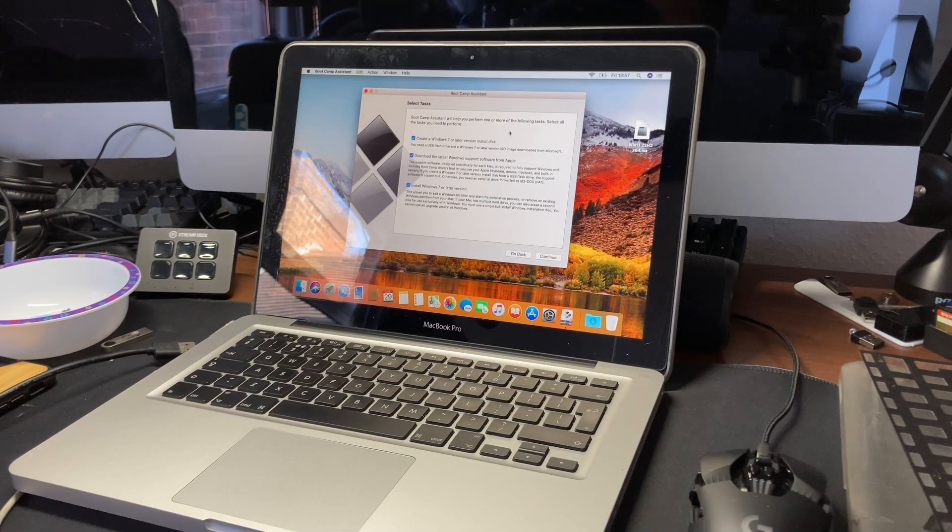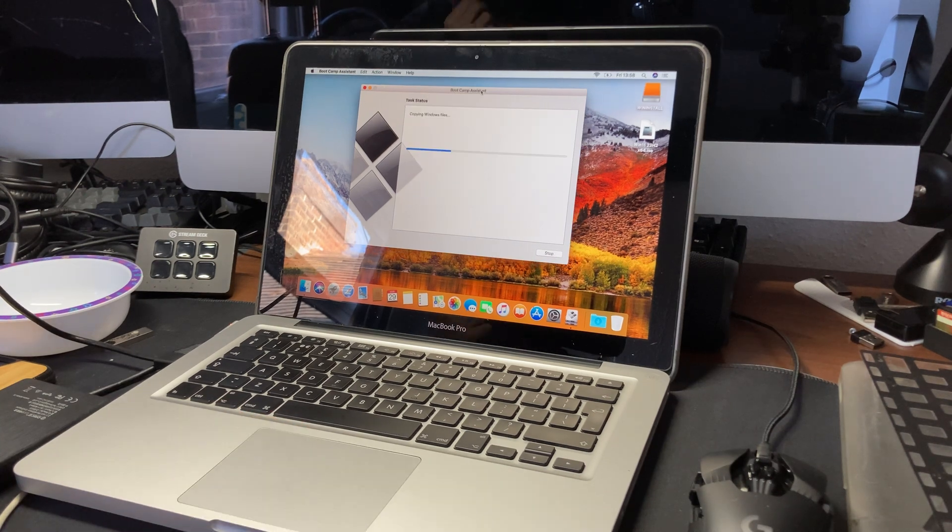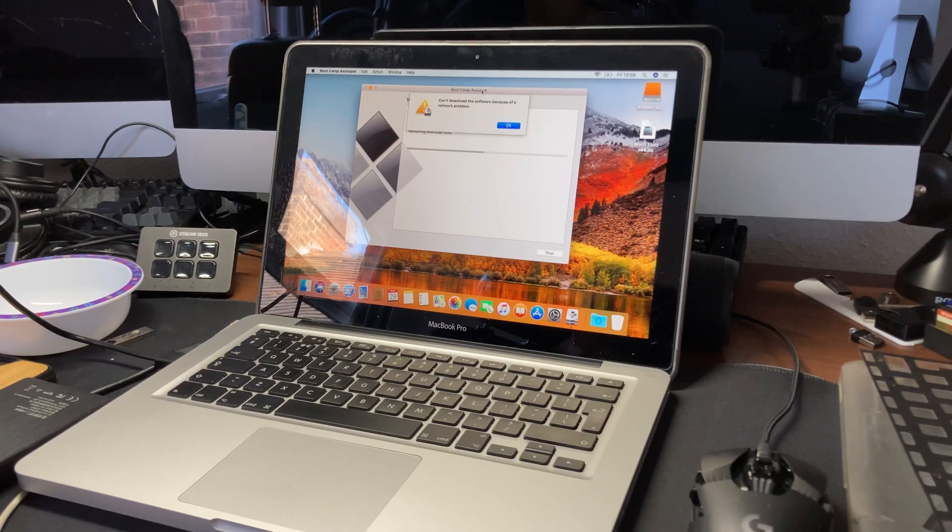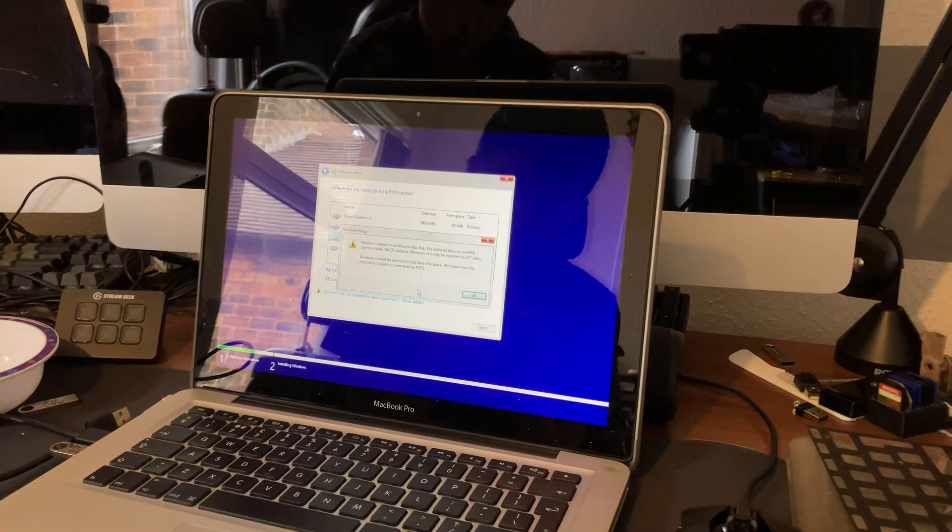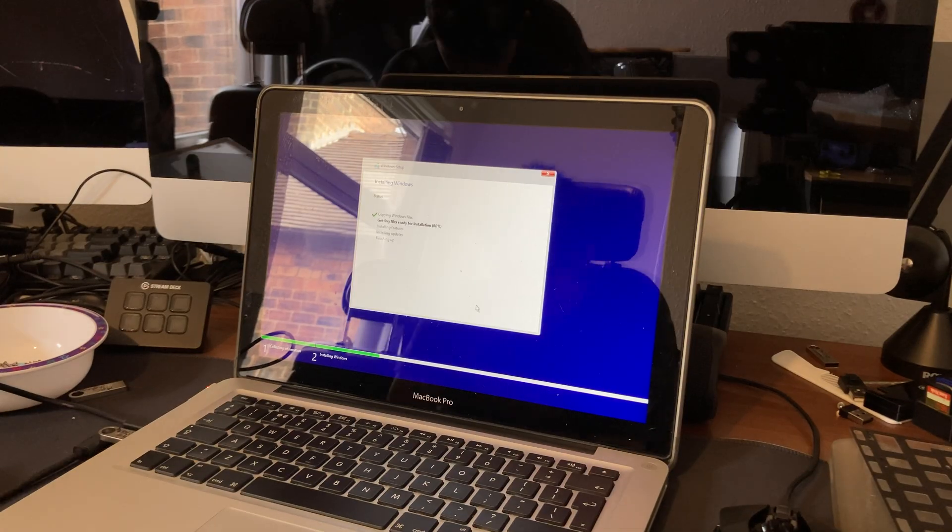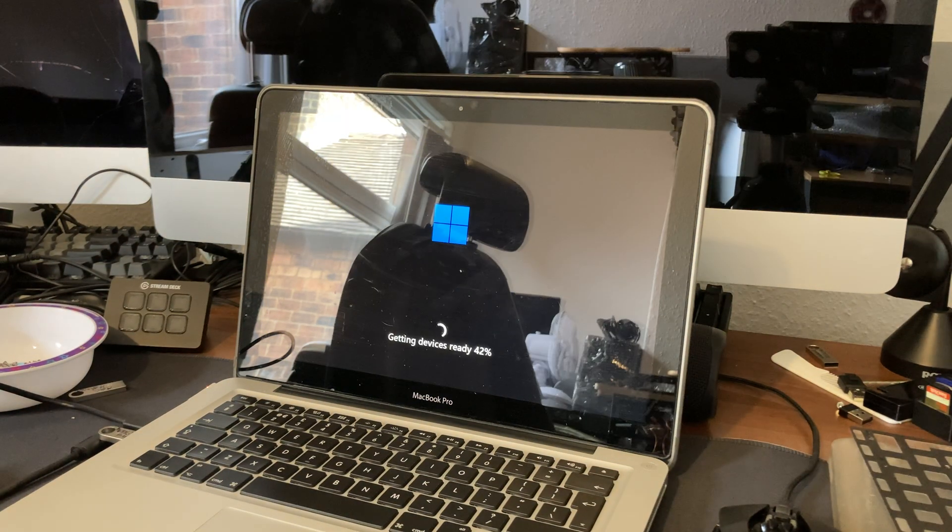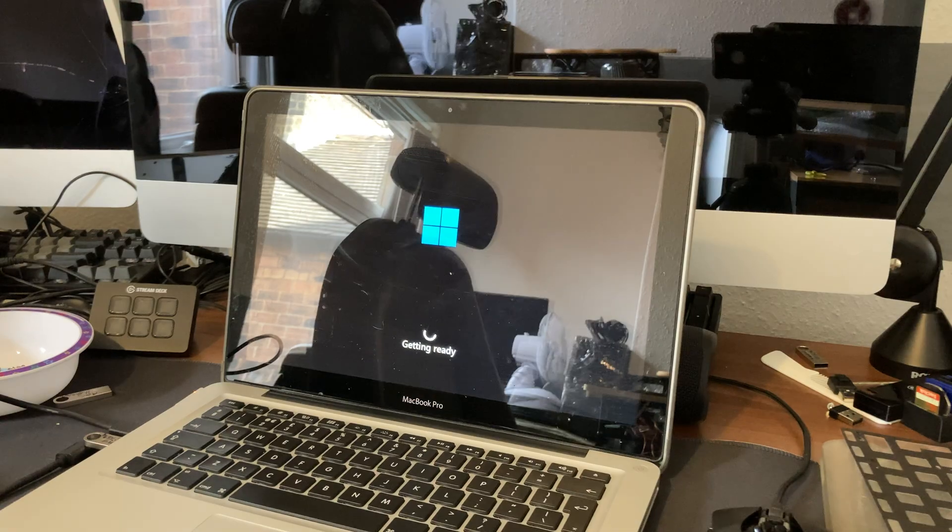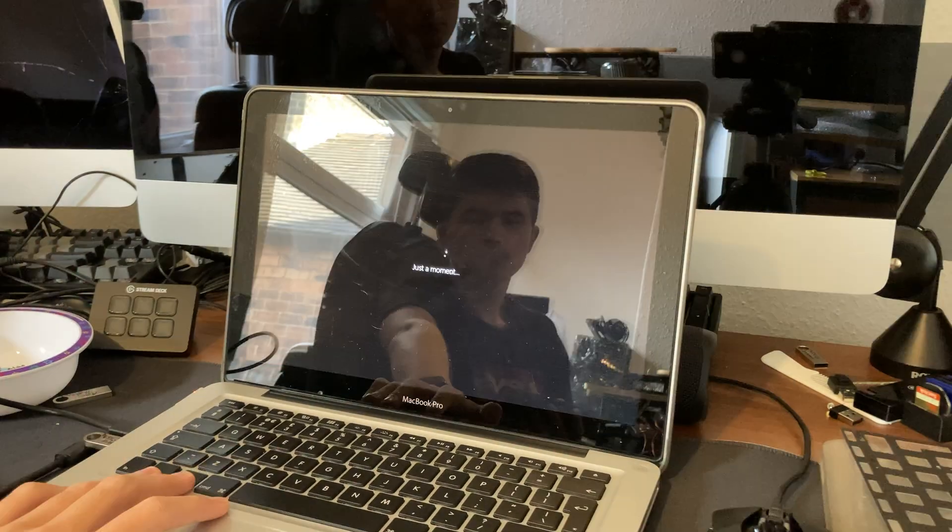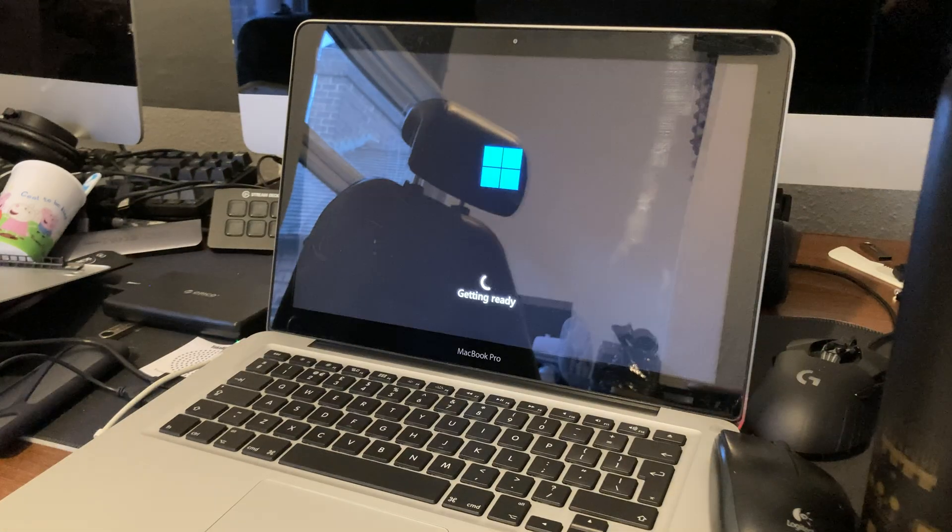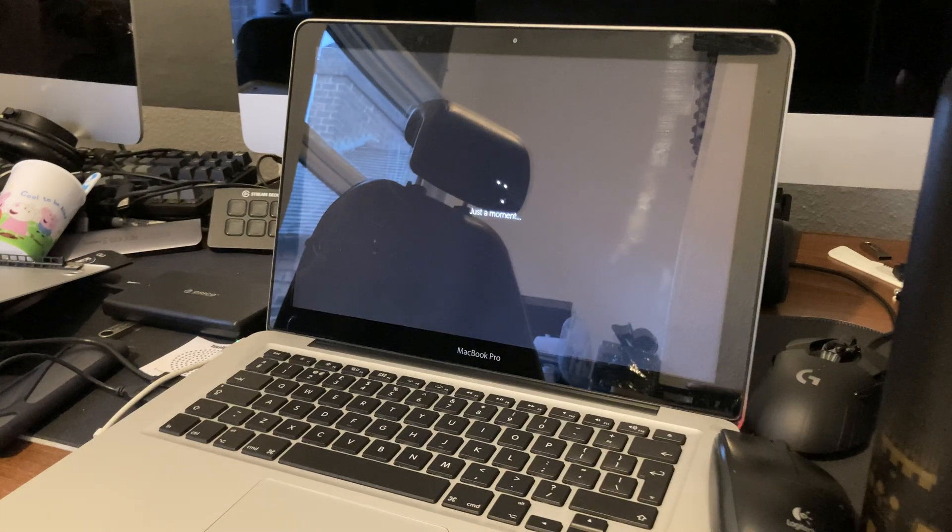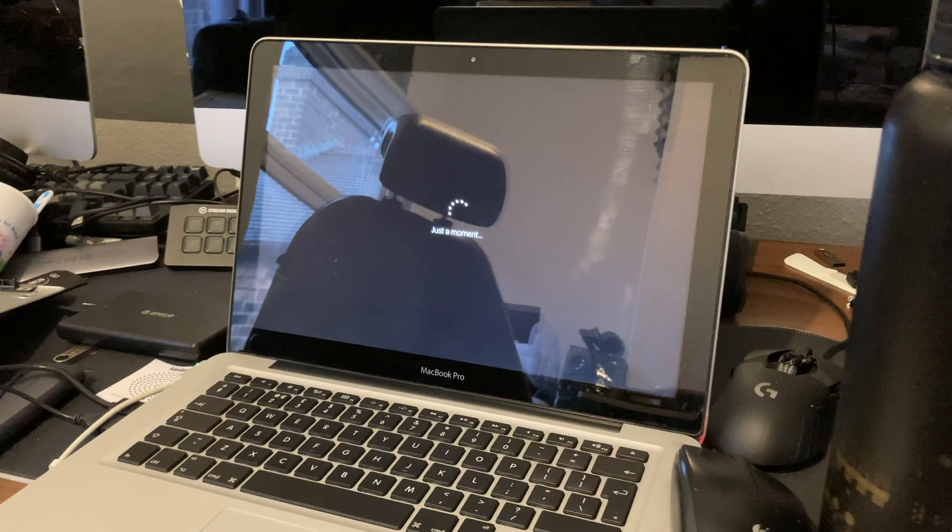So now that's done, let's start it up and get Windows installed. I first tried installing Tiny11, but after a day of trying, it wouldn't work.